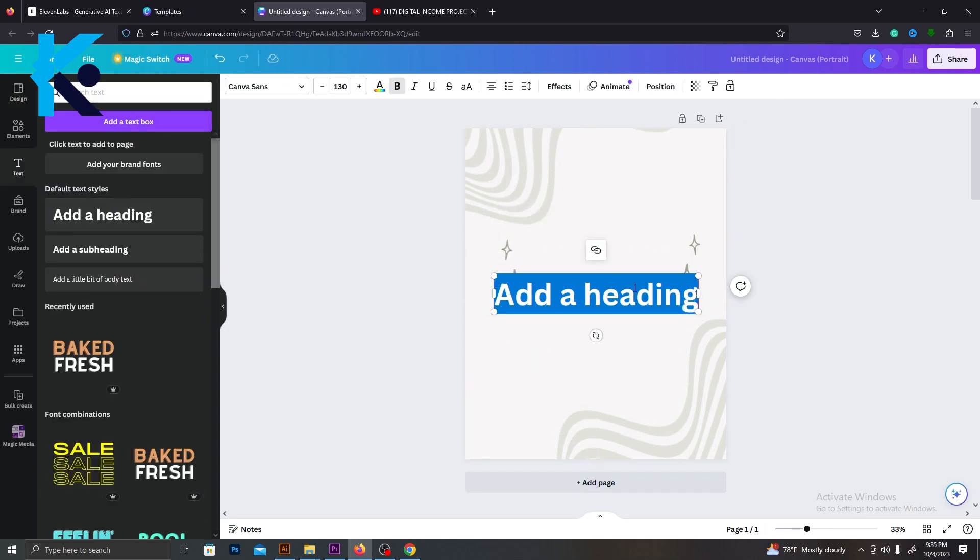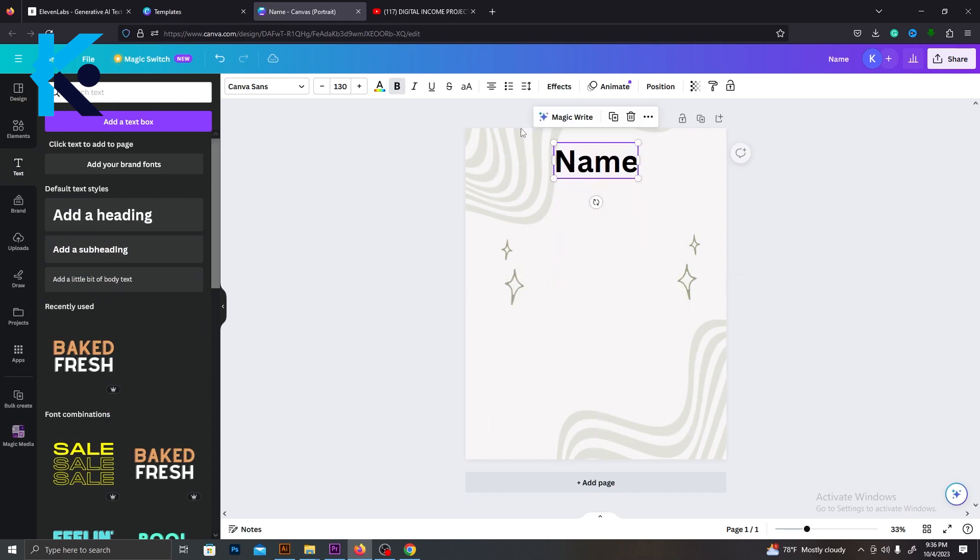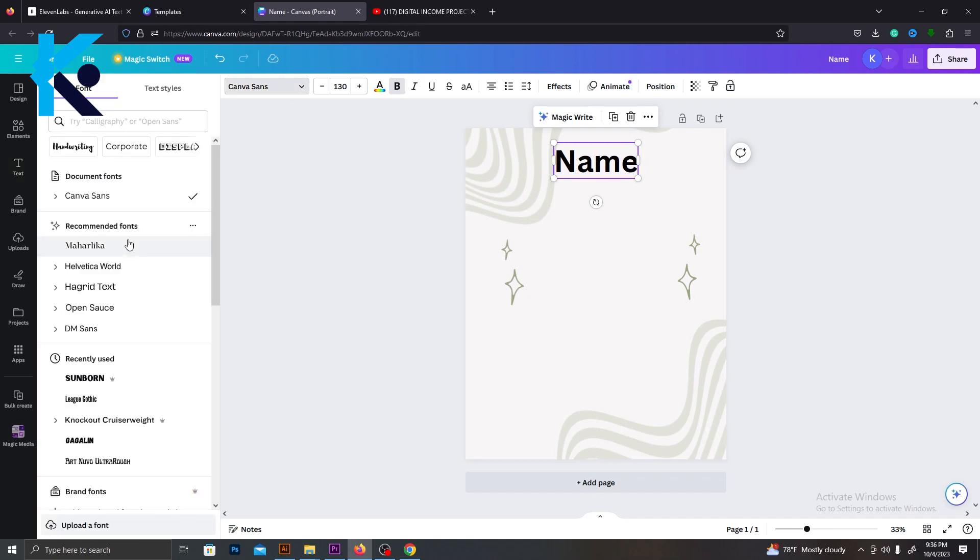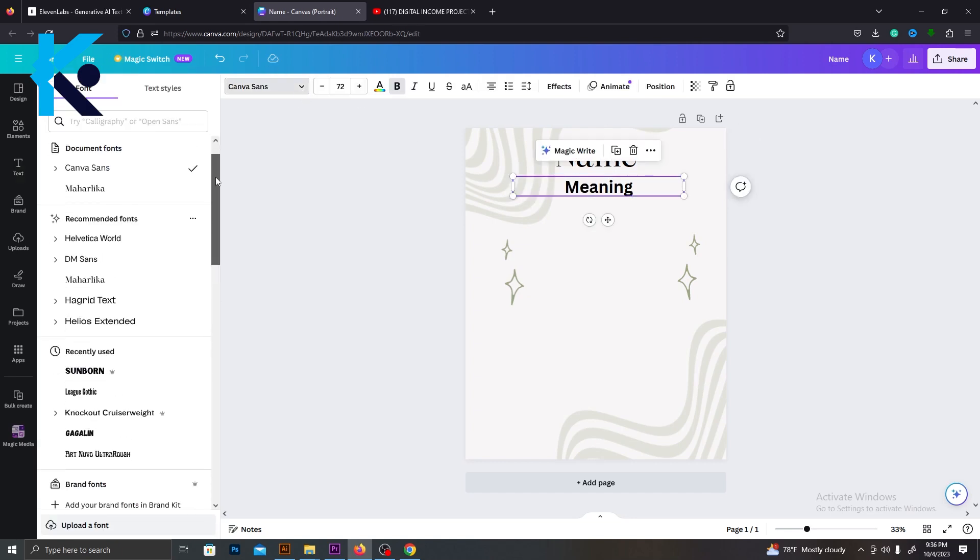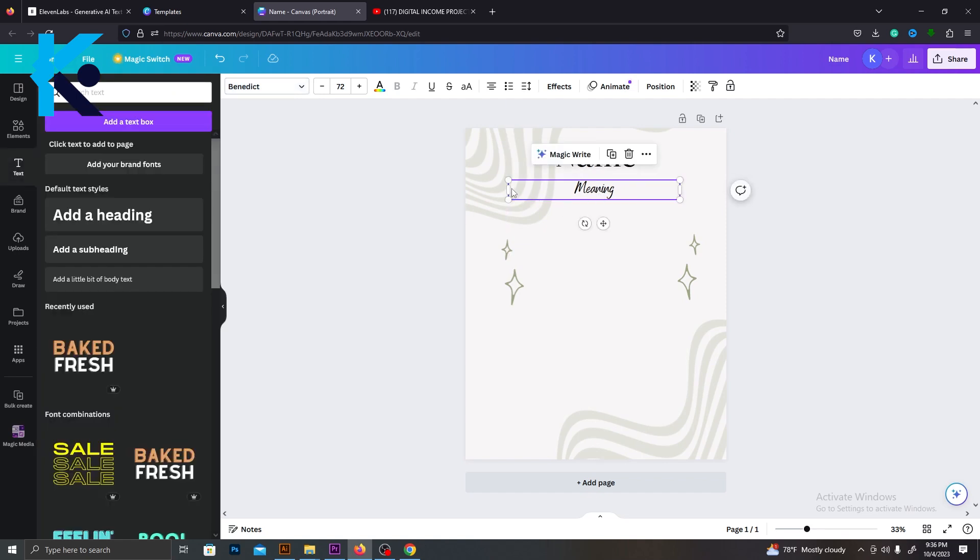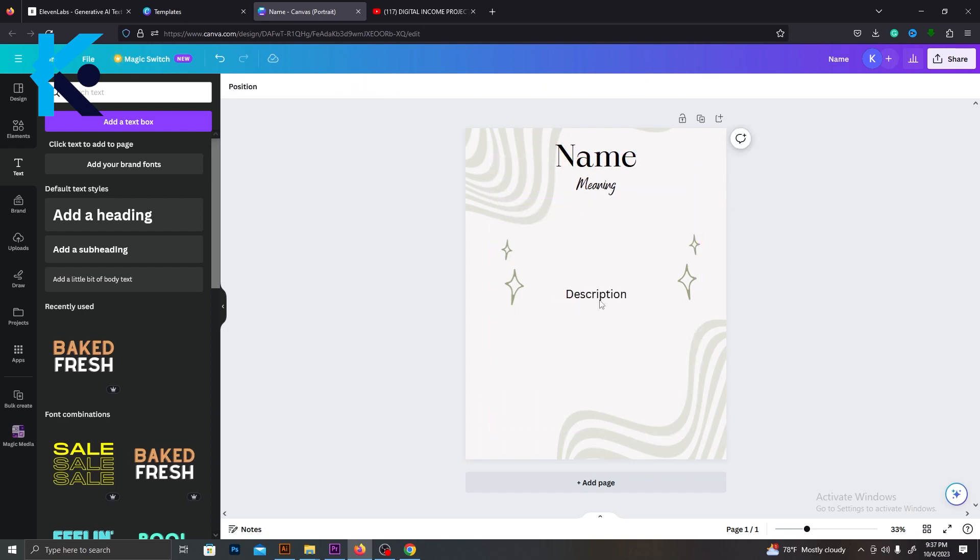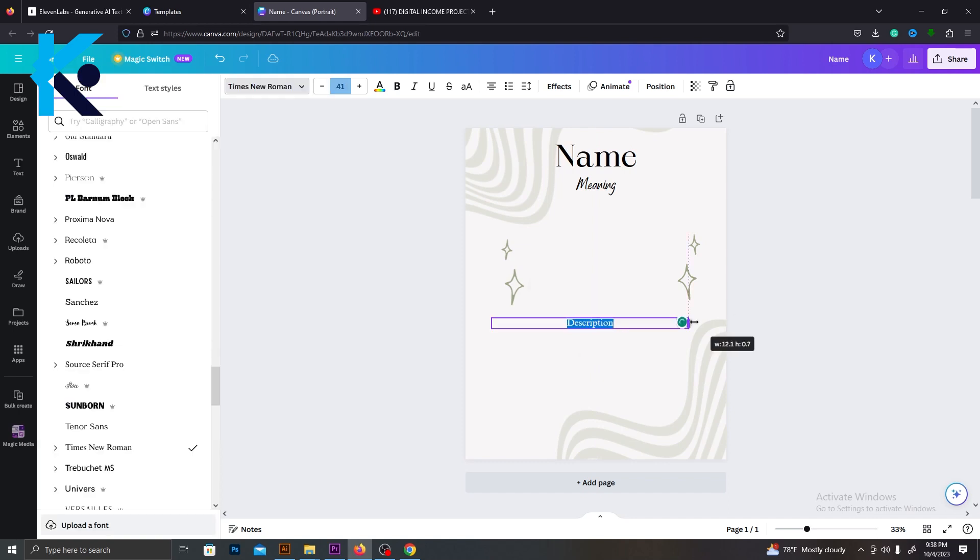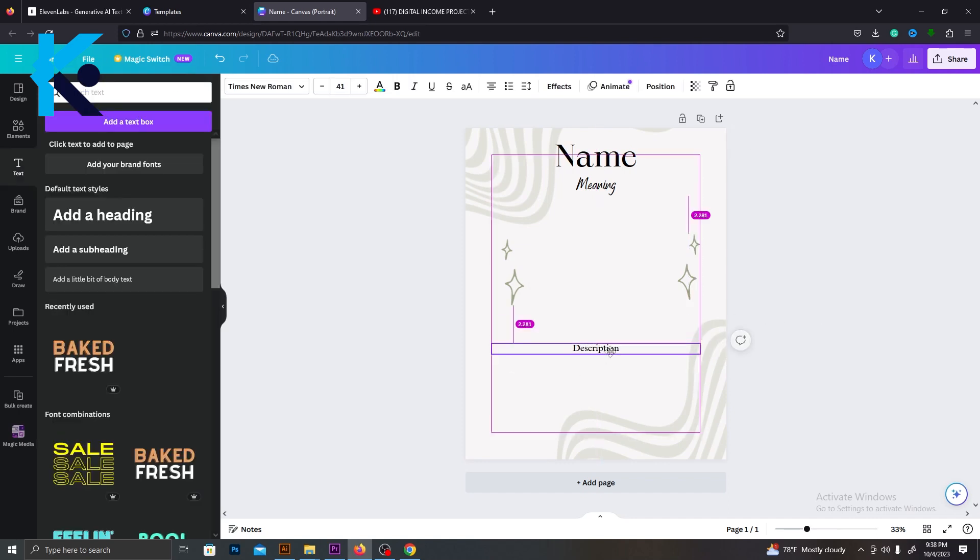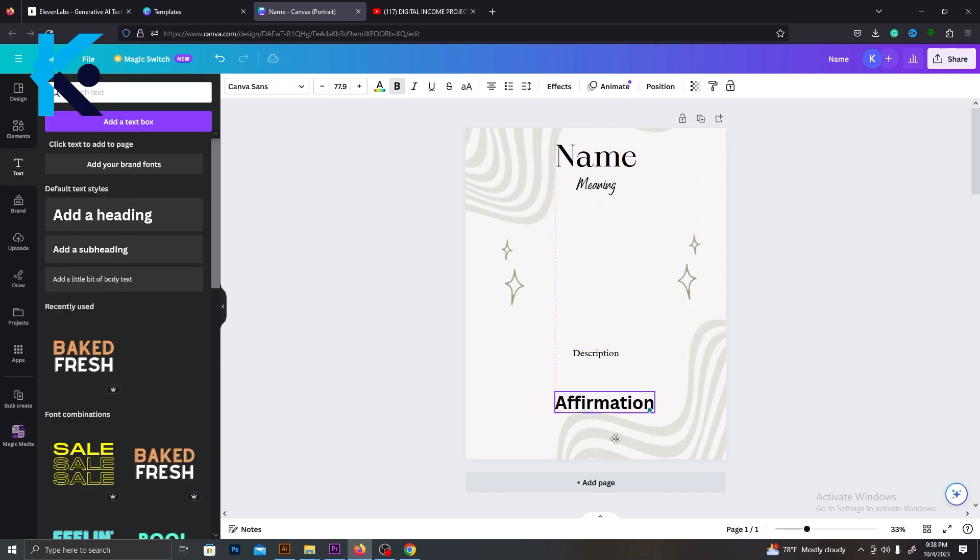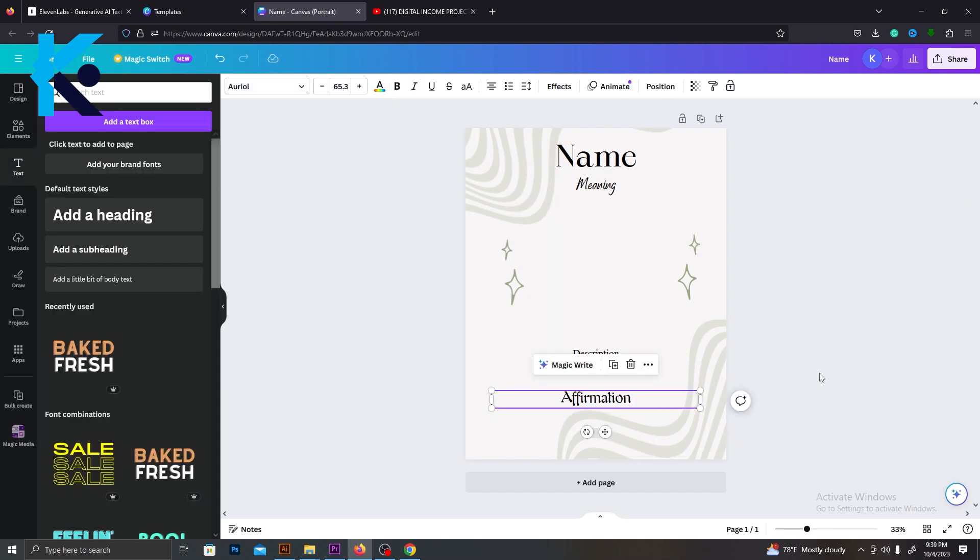And now we need to add text layers. First, I will add the title. Rename this layer as Title and place it on top. And make sure to select a nice and elegant font. Then I will add a text layer for meaning. This should be smaller than the title. Select a suitable font for this as well. I will keep the middle part for our crystal image. Let's add another text layer for the description. Make this text a bit smaller because the description is going to be long. Finally, add another layer for the affirmation phrase and select a suitable font. Now our template is completed.